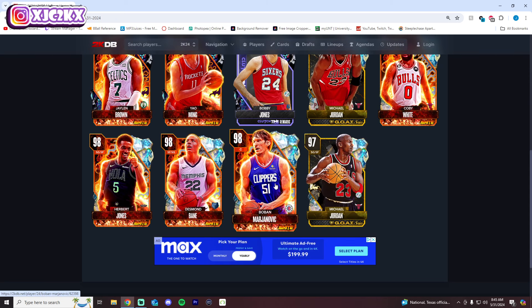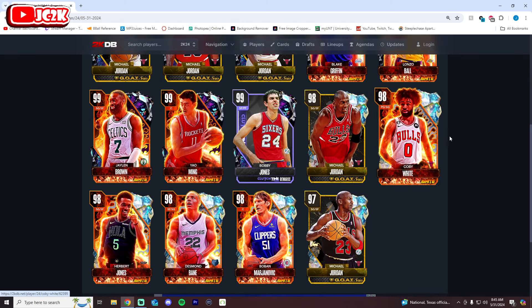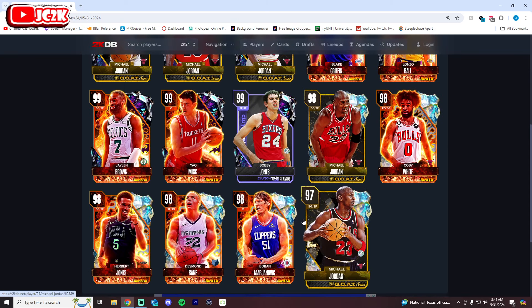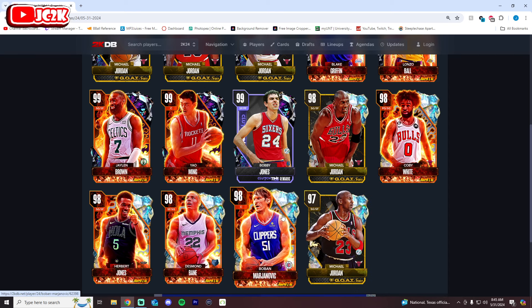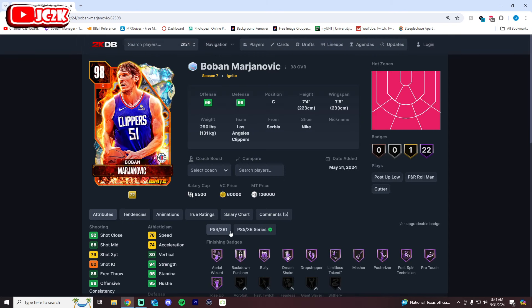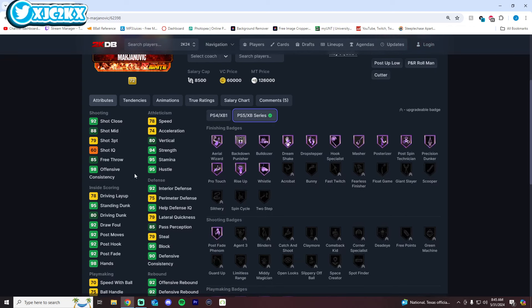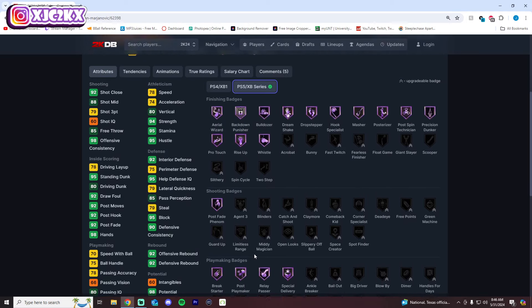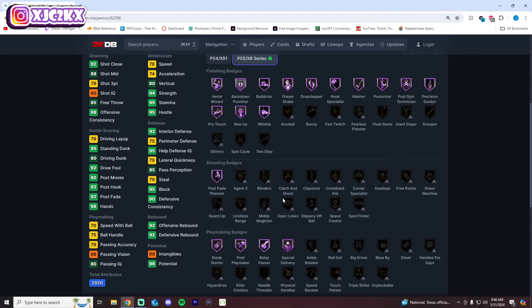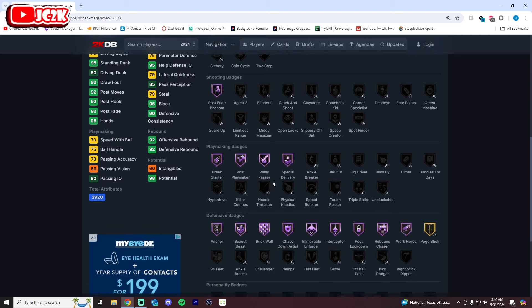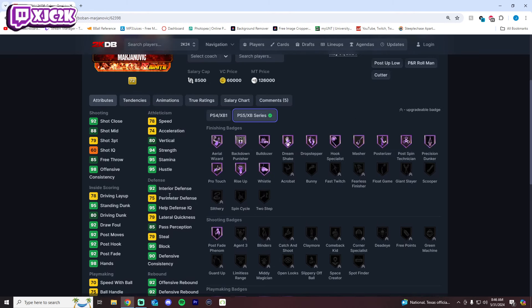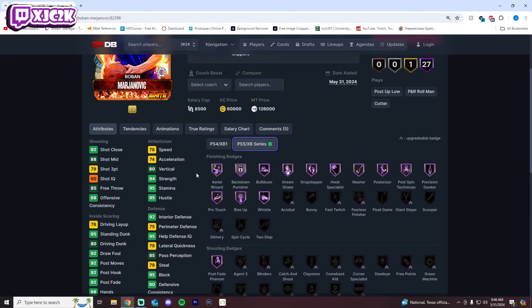The opals in today's set are Kobe White, Herb Jones, Desmond Bane and Boban Marjanovic. Boban is probably the most interesting of these at 7'4" with a 7'8" wingspan, hot spots from literally everywhere, 79 three-ball, 78 speed. That's definitely flawed but we don't really know what his release looks like to be honest. He has six badge slots and you're probably going to want to do a couple of those as shooting, Catch and Shoot and a couple others maybe an Open Looks or something. I mean I wouldn't really waste much time on playmaking honestly. Defense maybe things like Challenger and Clamps, maybe even a Fast Twitch.